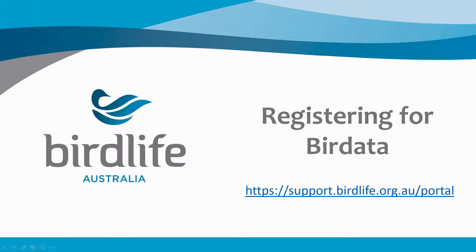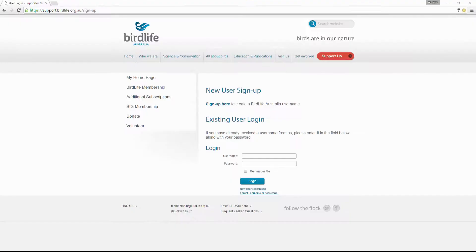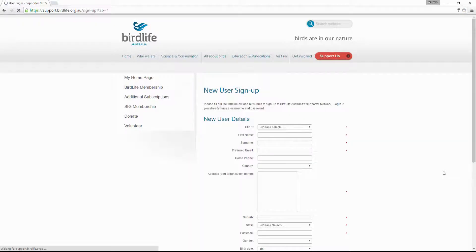To sign up, visit the website at support.birdlife.org.au. At this site, simply click the 'Sign Up Here' text, which will redirect you to the registration page.